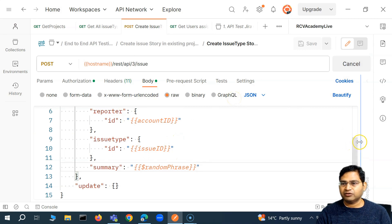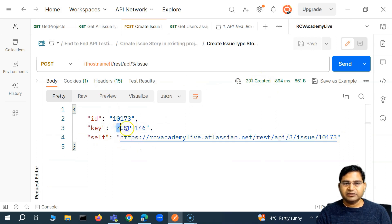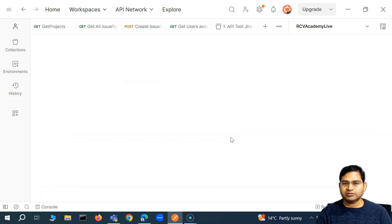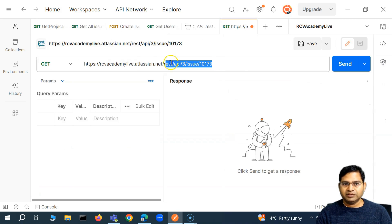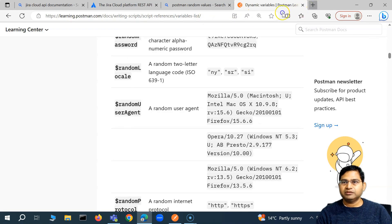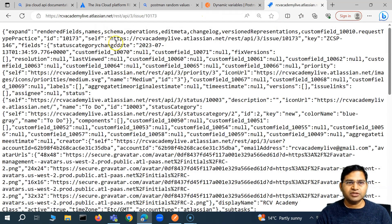If I click send, you will see the response — the issue got created successfully. We got 201 Created. This is the key of the issue, the ID, and this is the link of the issue. I'll copy and open that particular issue.